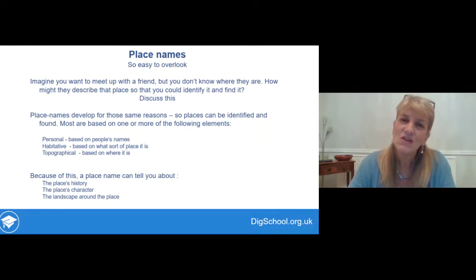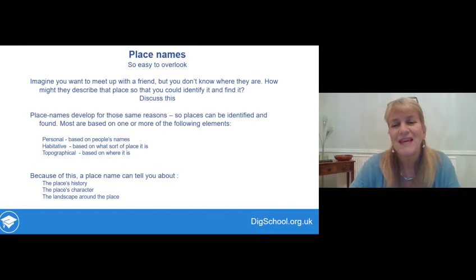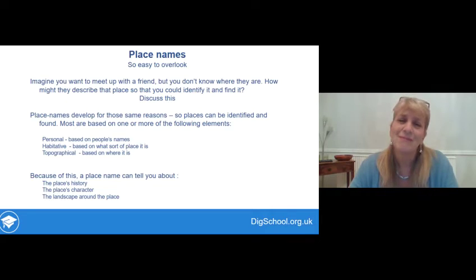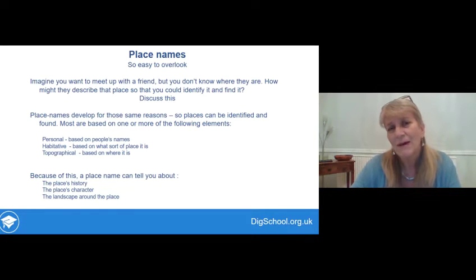Because this is the way place names develop, they can tell us something about the place's history, its character and what it was like, and about the landscape around it.